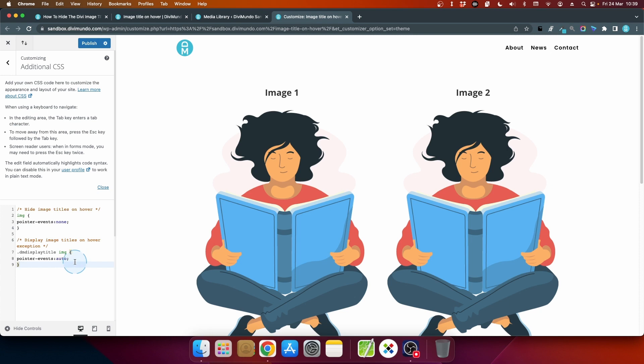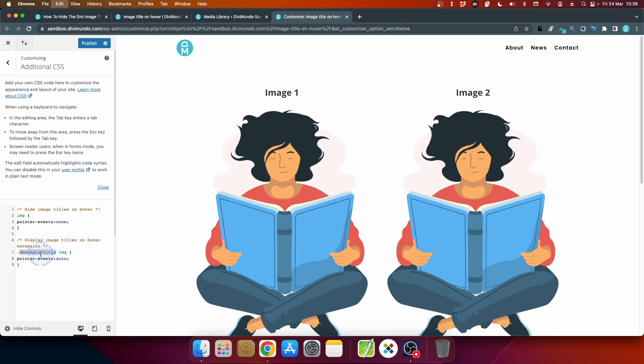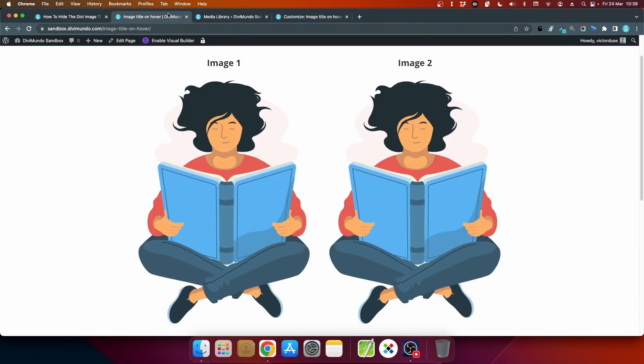So what this does is that if I add the class dm-display-title in my image module or in the image in a classic editor or Gutenberg page post it will actually display the title on hover for this specific image. So I'll just copy this so I will remember it dm-display-title and we click publish.